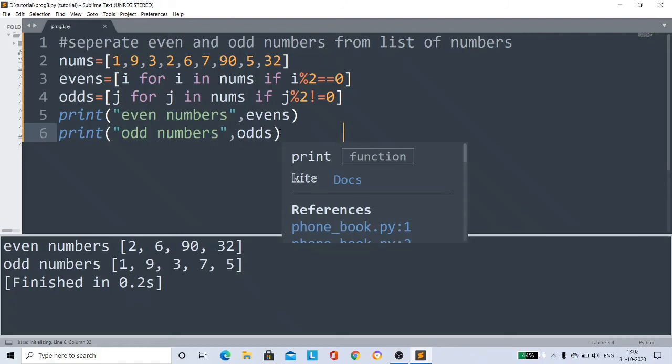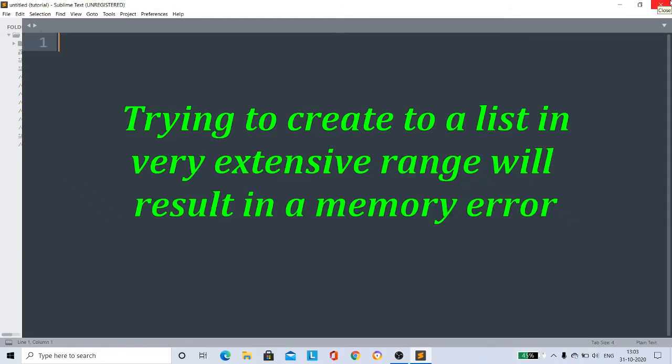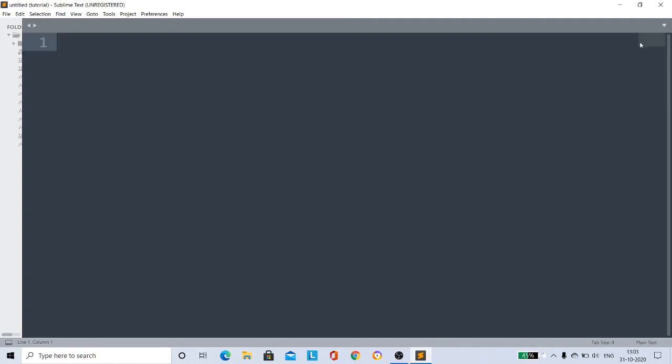So list comprehension provides an appropriate way to create new lists. Trying to create a list in a very extensive range will result in a memory error, so that will affect your system, so don't do that.